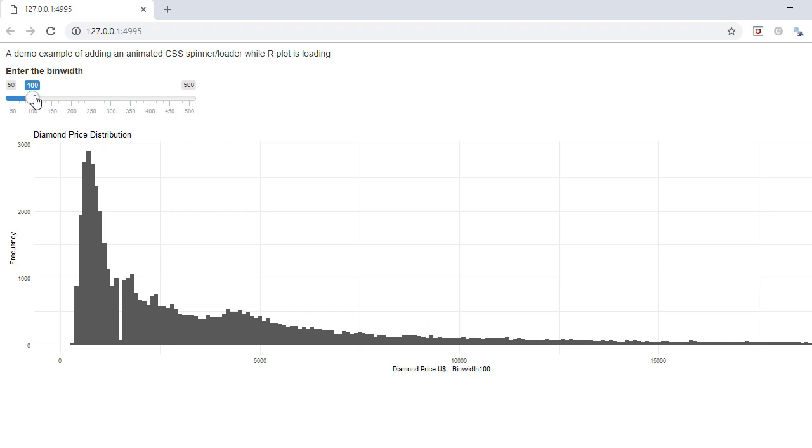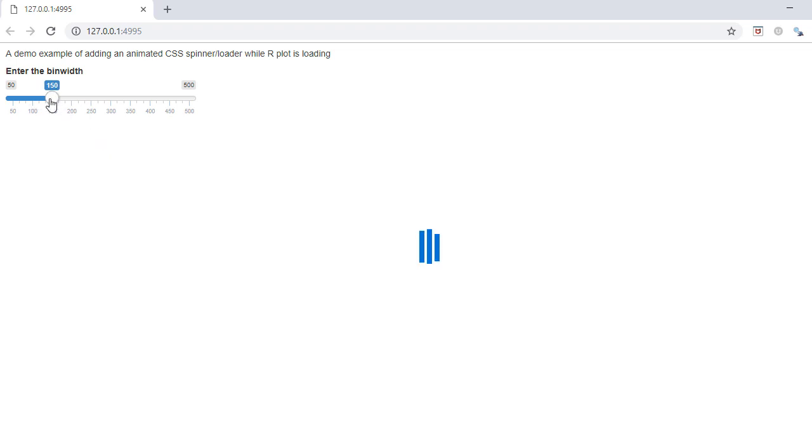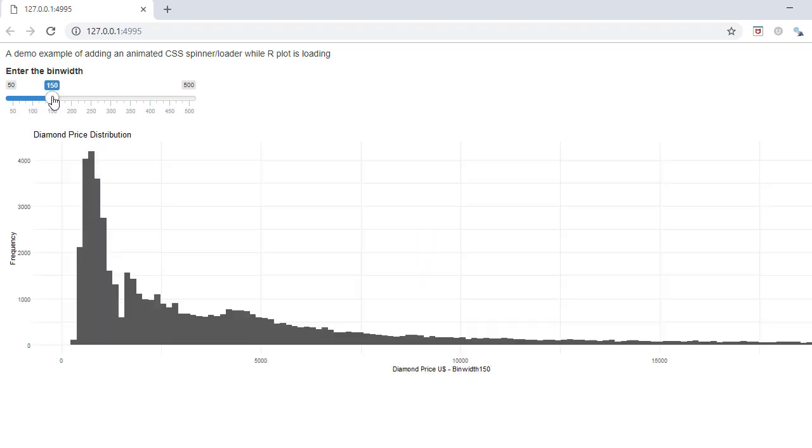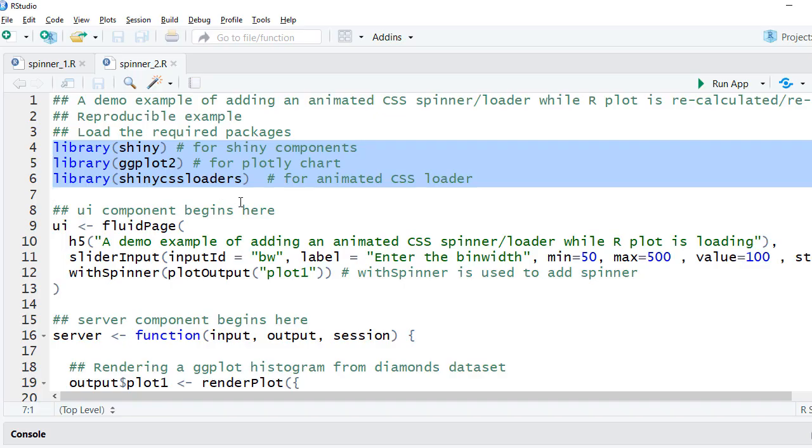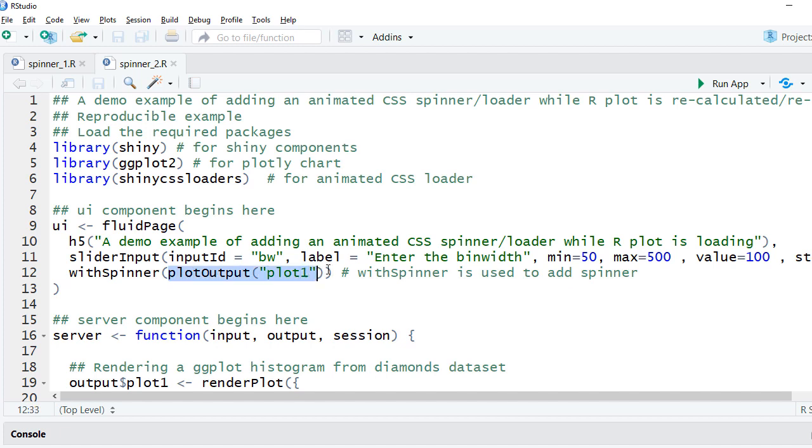Let's have a quick look at the code. In the UI we have the plot output to display the plot. Notice that it is wrapped inside the with spinner function.